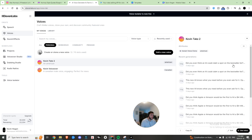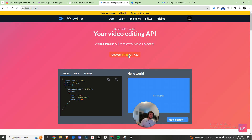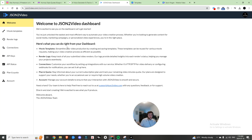Lastly, you're going to want to come into this tool called JSON2Video. Get your free API key so that you can make your connection. Once you have those three steps done, we can get started making the actual workflow within Make.